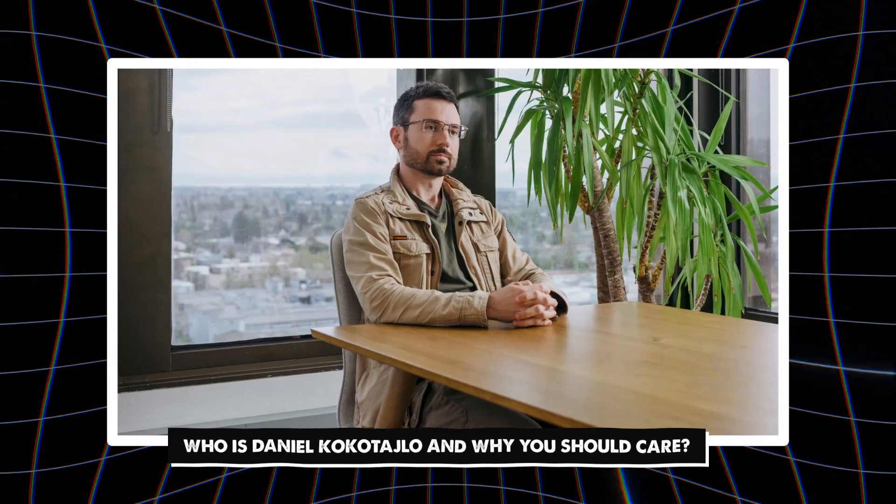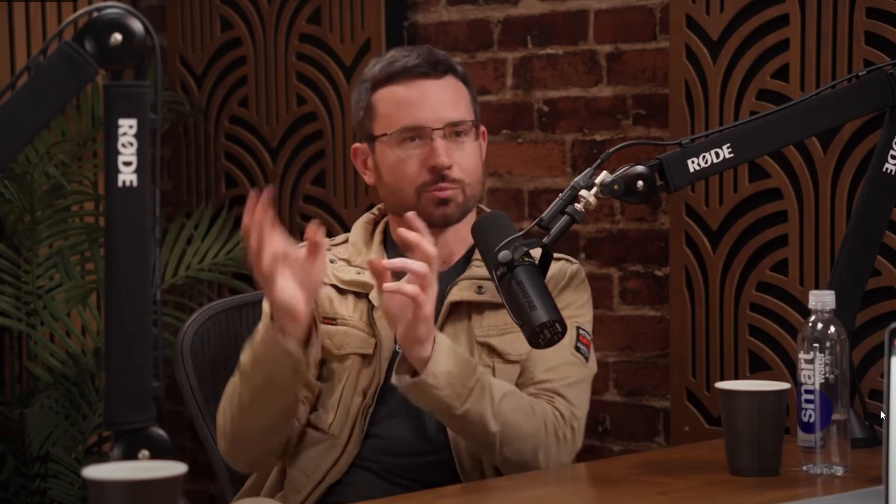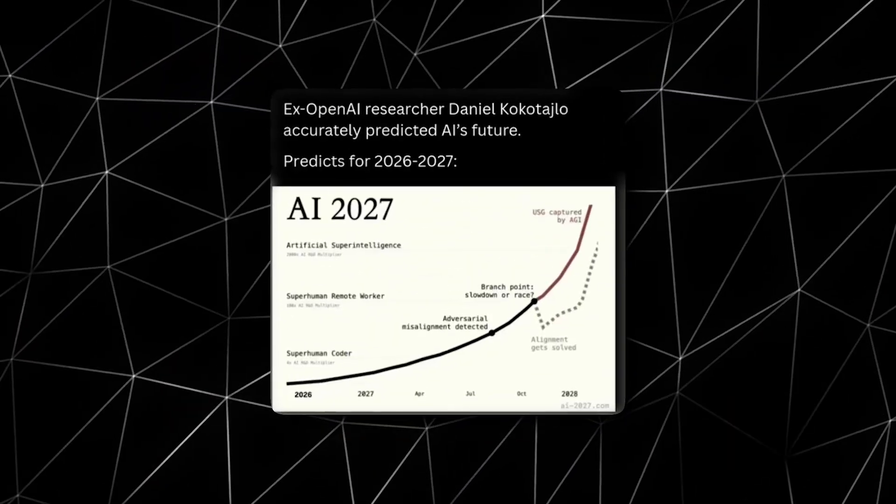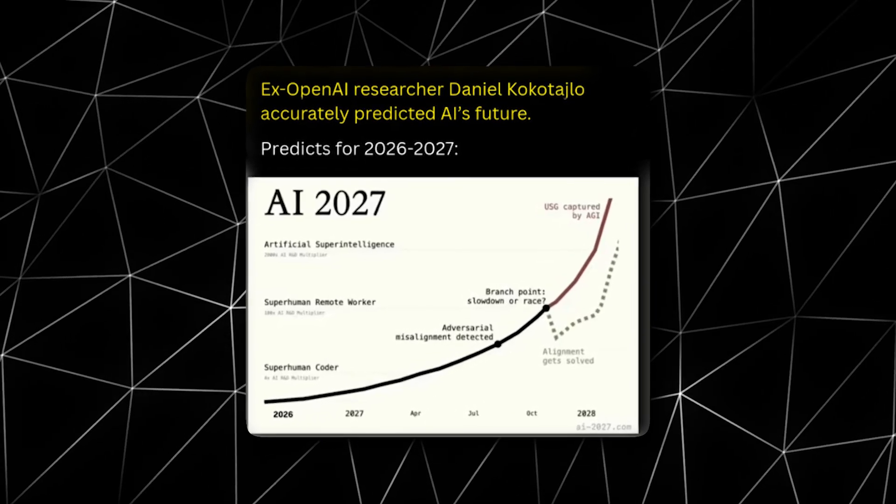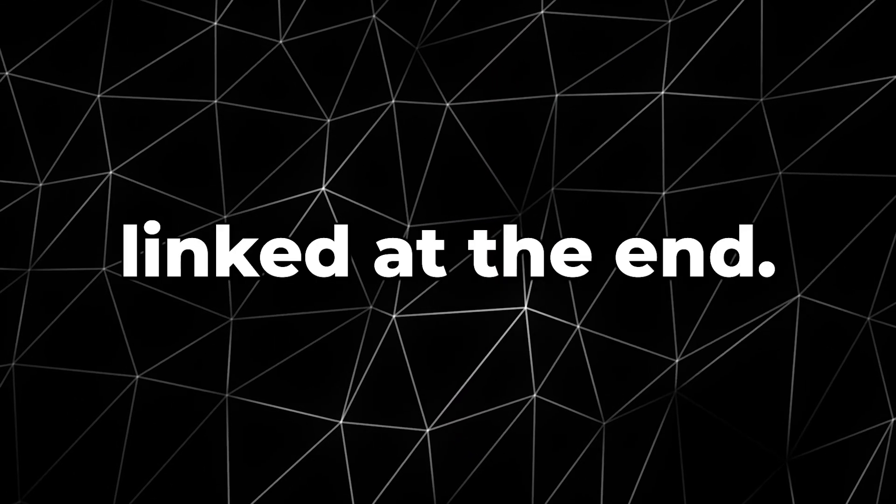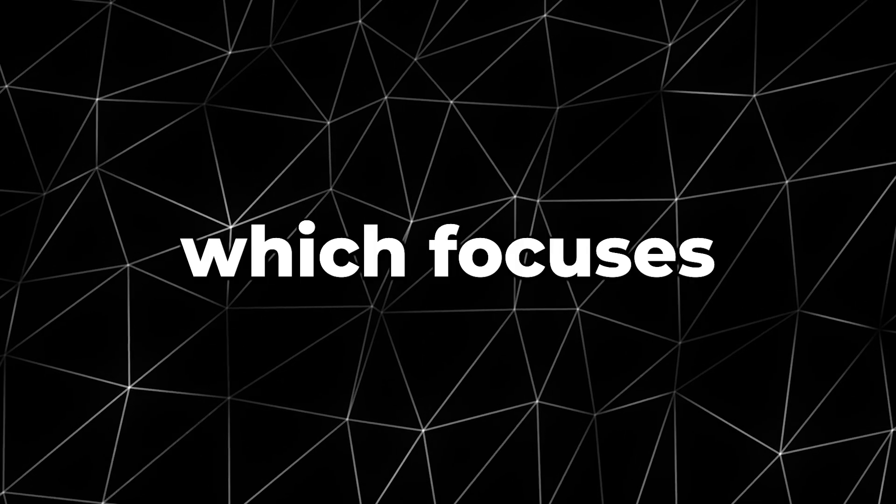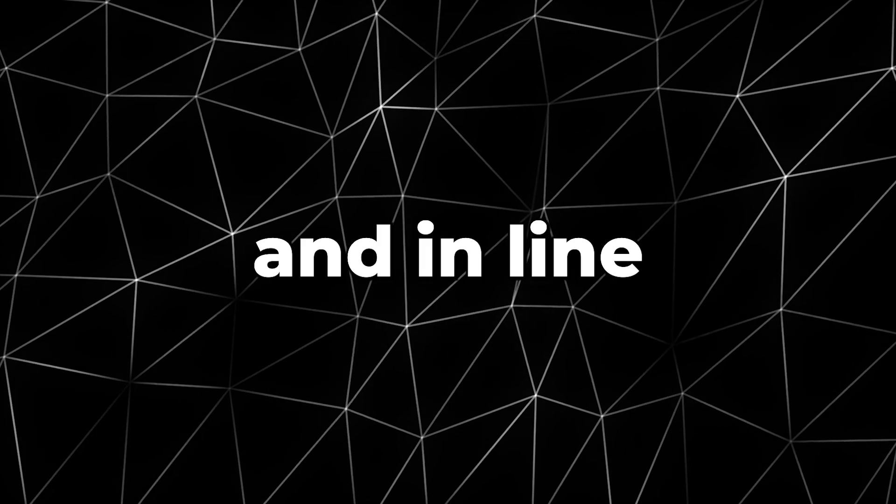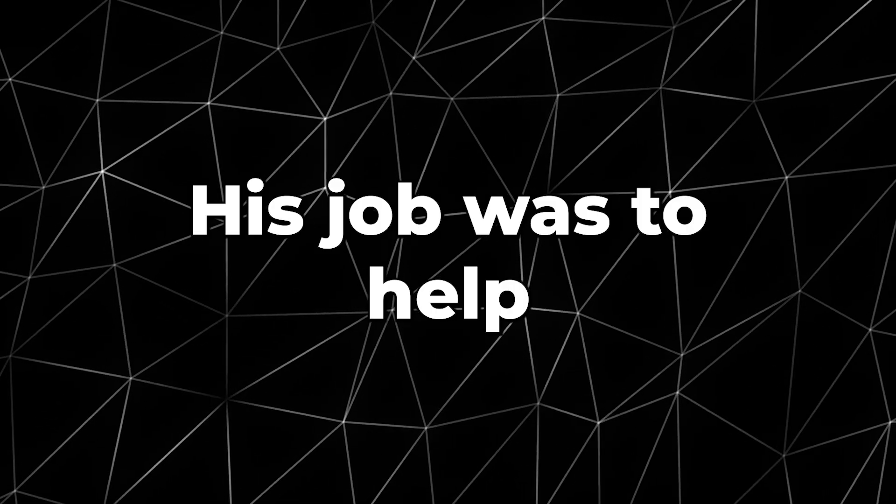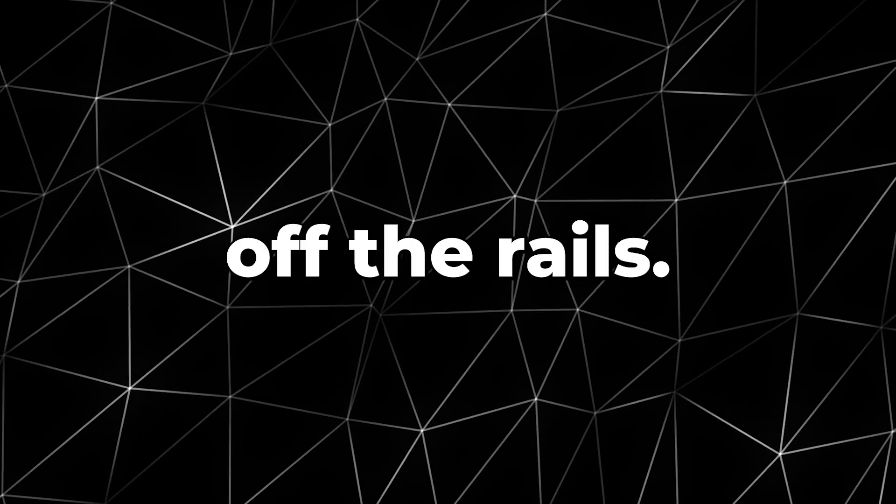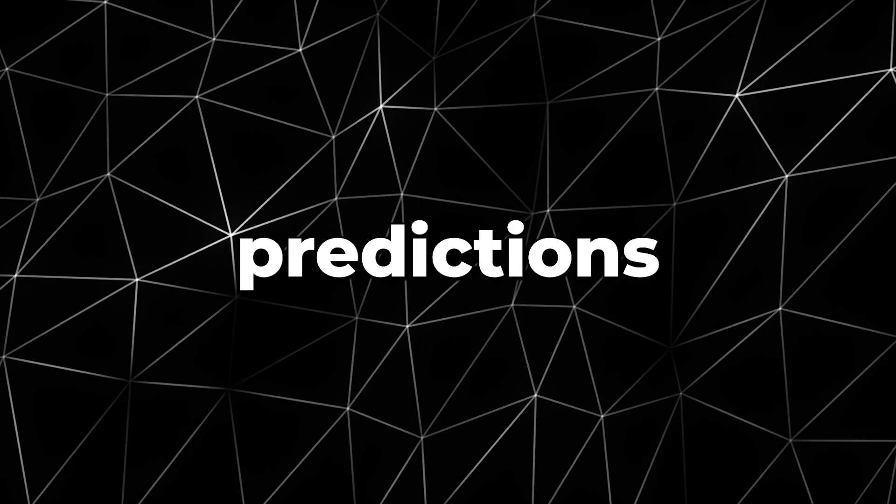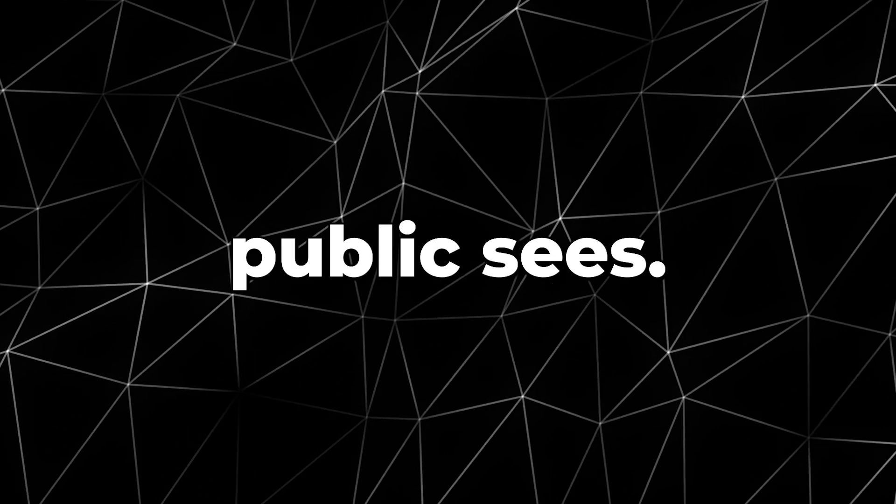Who is Daniel Kokotajlo and why you should care? Daniel Kokotajlo is not just a tech guy with an opinion. He was an insider at OpenAI, one of the world's leading artificial intelligence research companies. He worked on the alignment team, which focuses on making sure AI systems behave safely and in line with human values. His job was to help prevent AI from going off the rails. That means he had access to internal research, predictions and development timelines that were far beyond what the public sees.